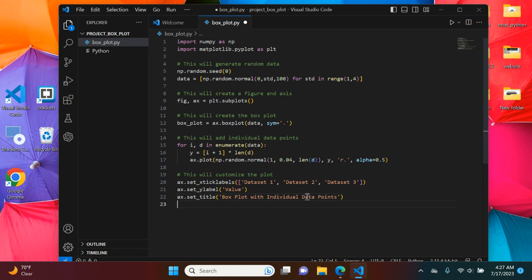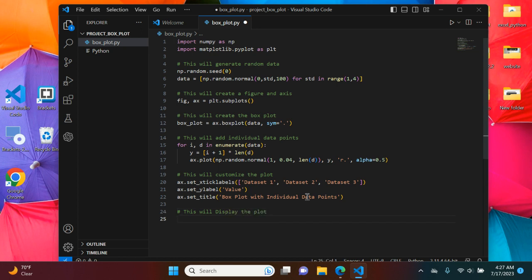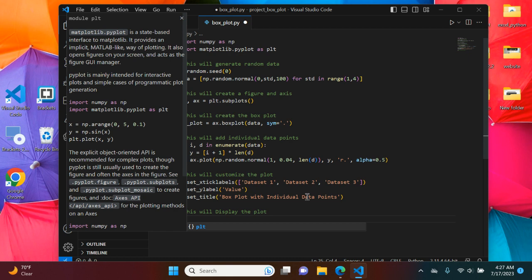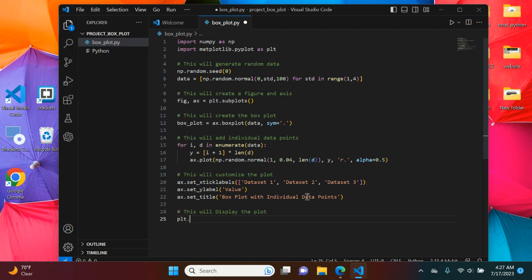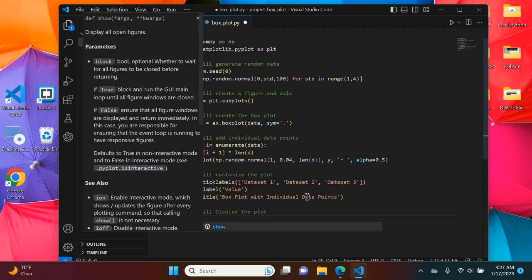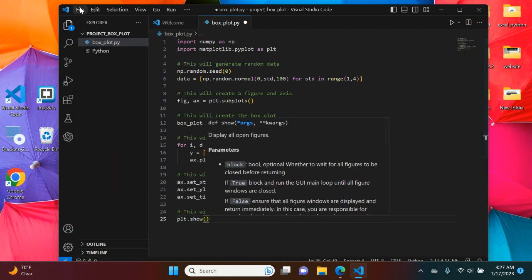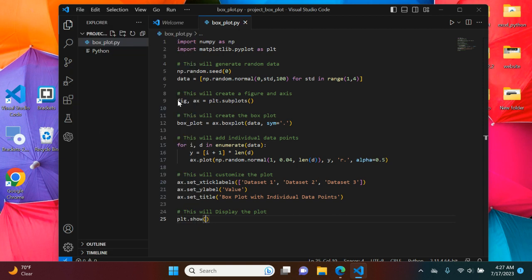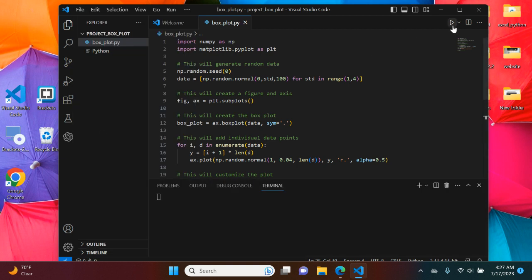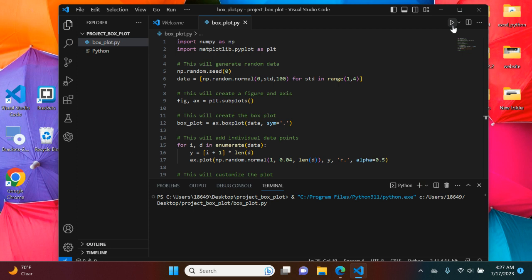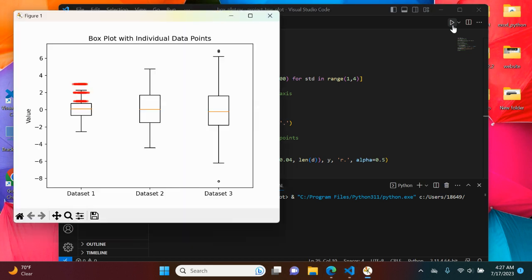Now we will finally display it onto our screen. And there you go.